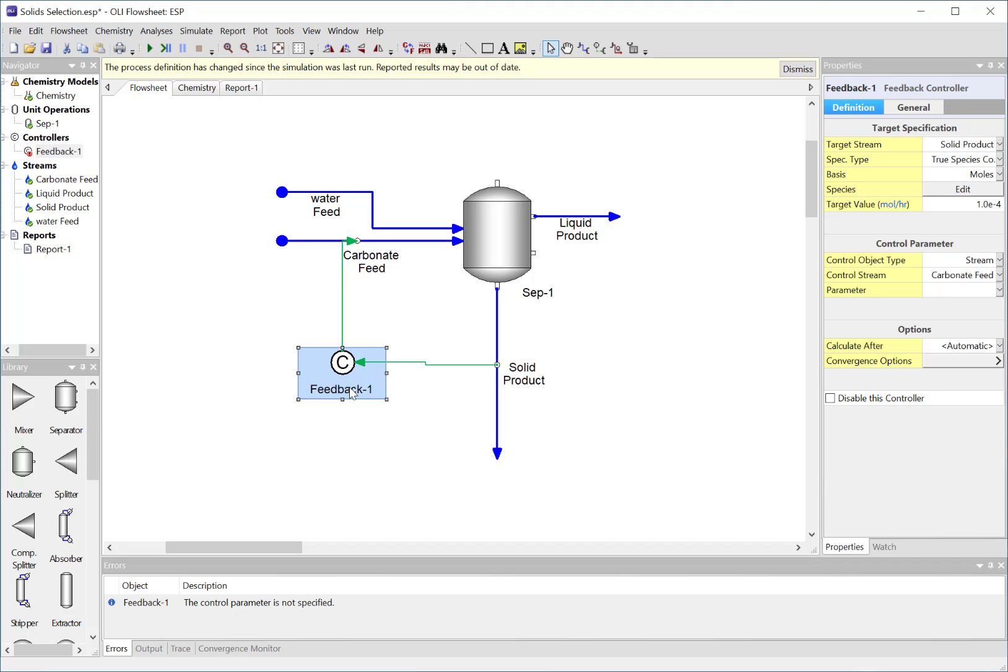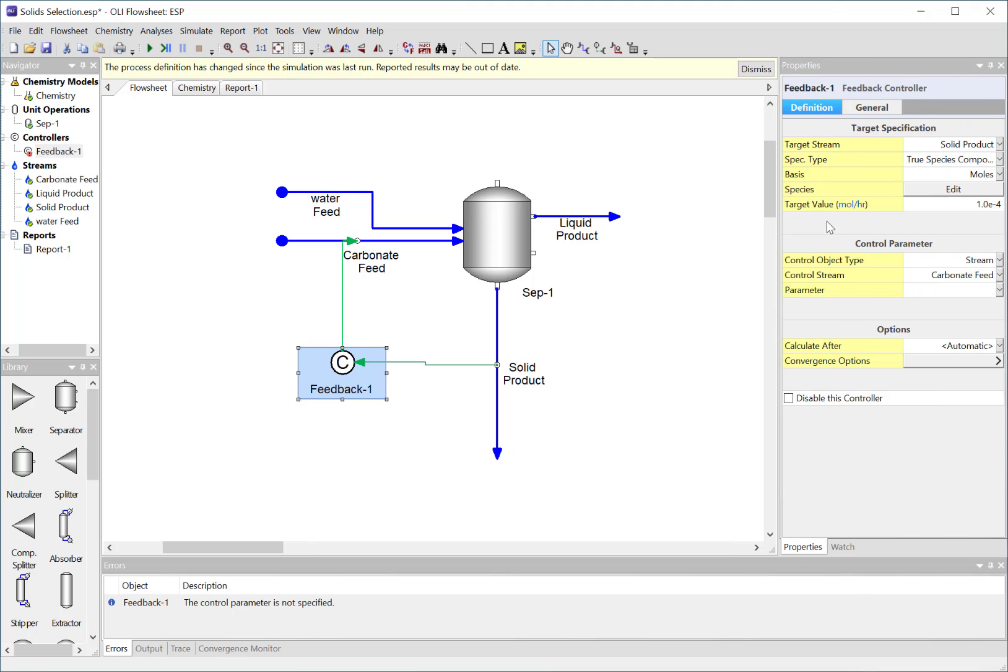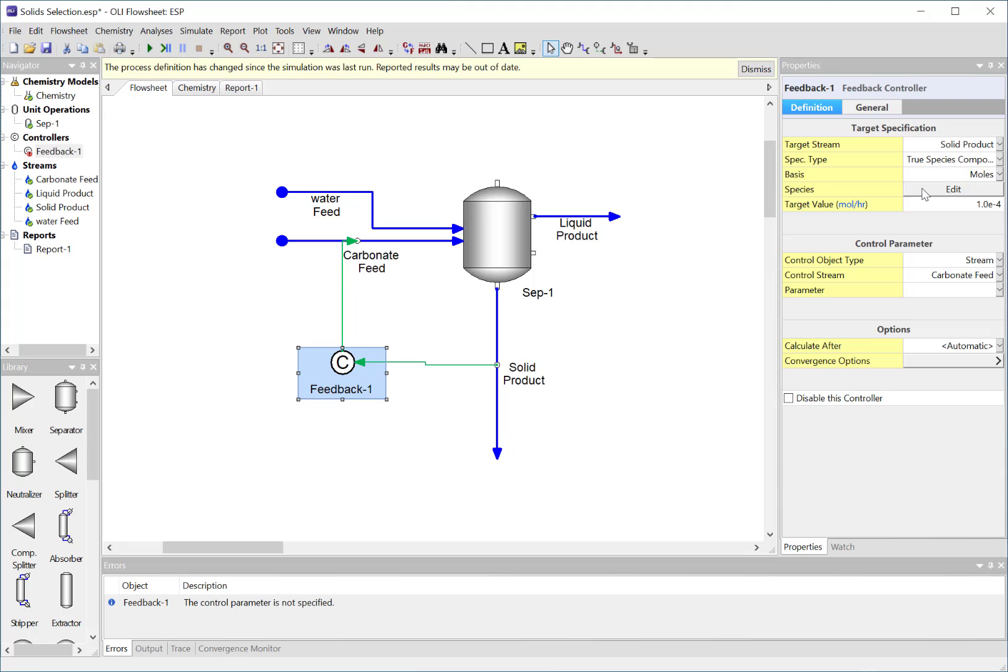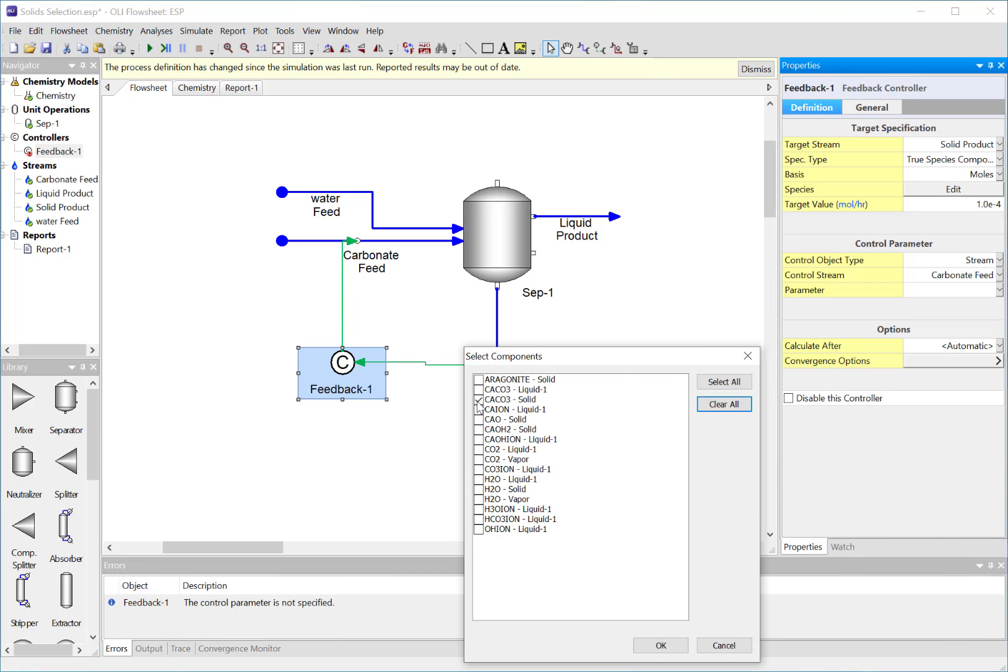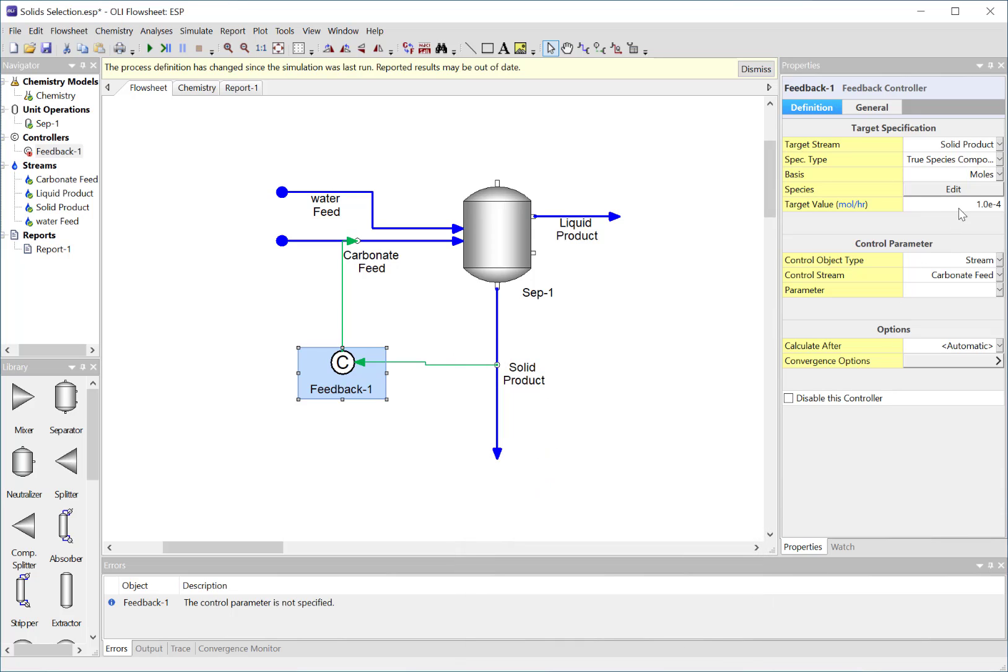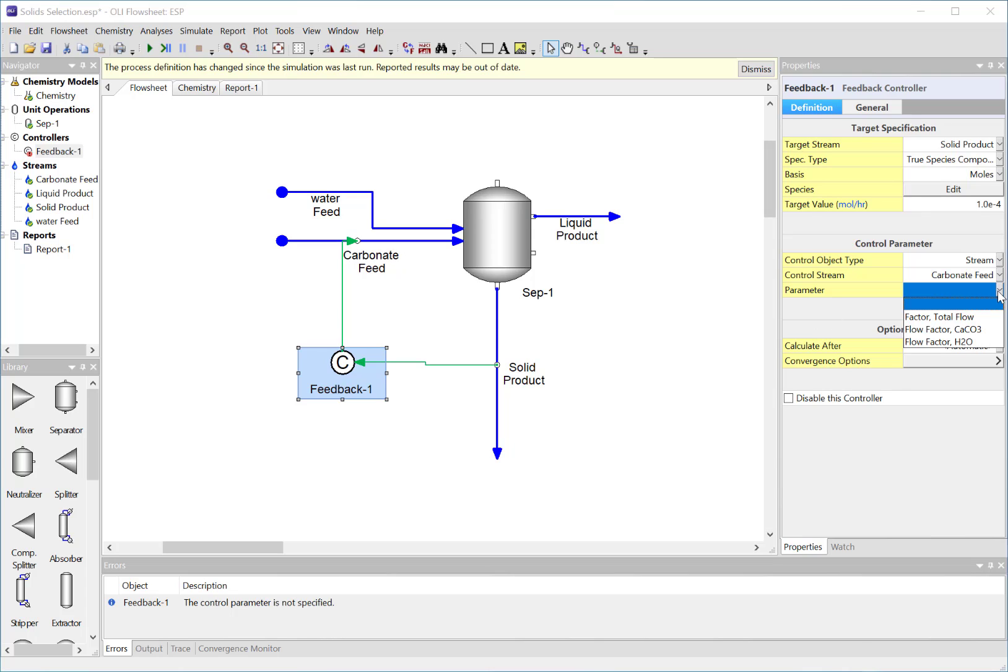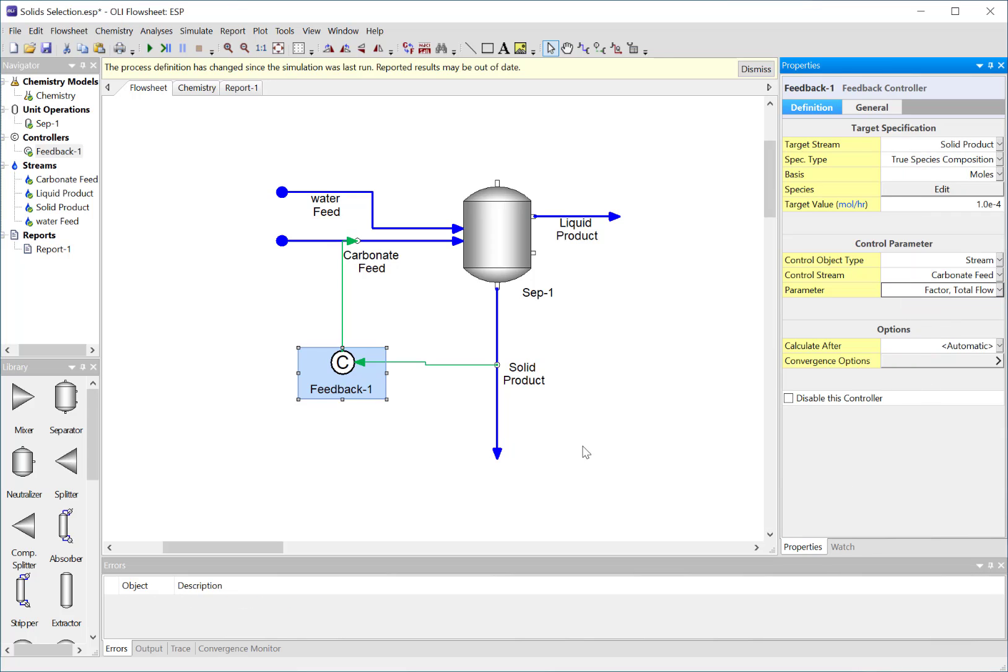However, the controller does need some specifications. We are going to control true species based upon moles. I do have to pick the species I want, and I've already selected calcium carbonate. I have given it a target and now I have to tell it what I'm adjusting. I'm going to adjust a stream directly - it can only be an inlet stream directly - and that stream is carbonate feed, and the parameter will be total flow factor. This is very similar to what we've done in the past.